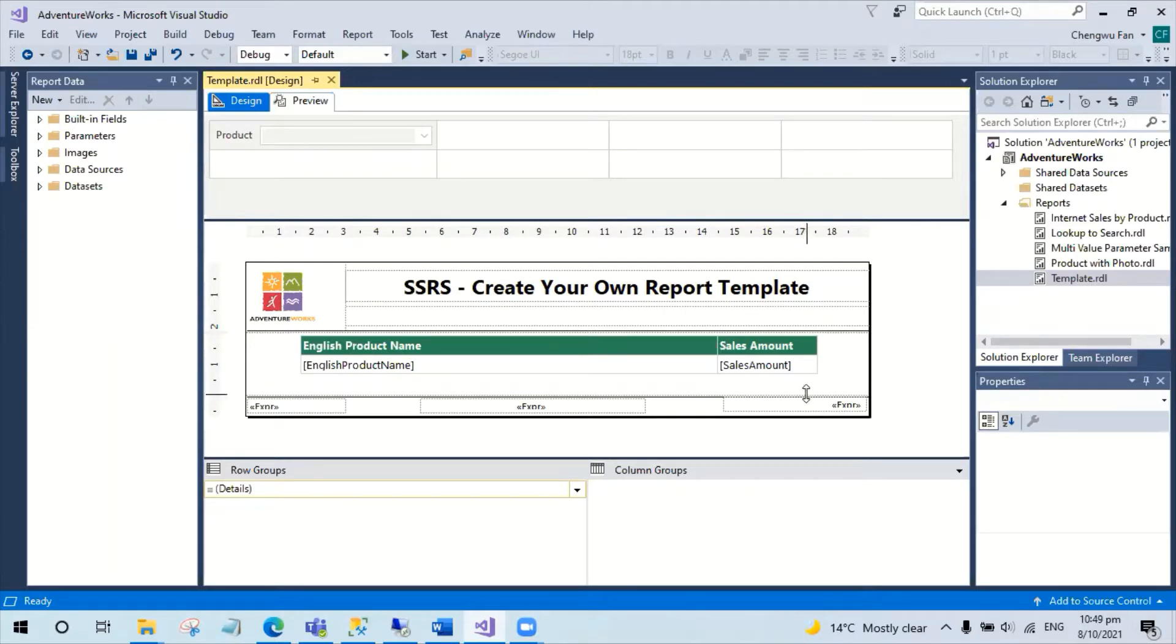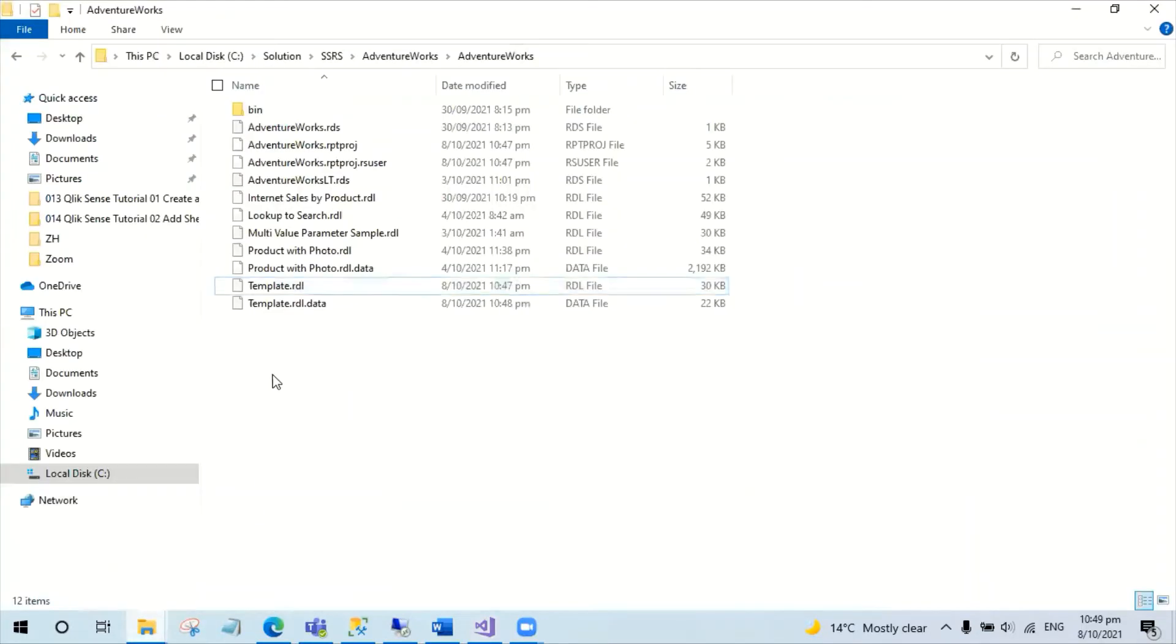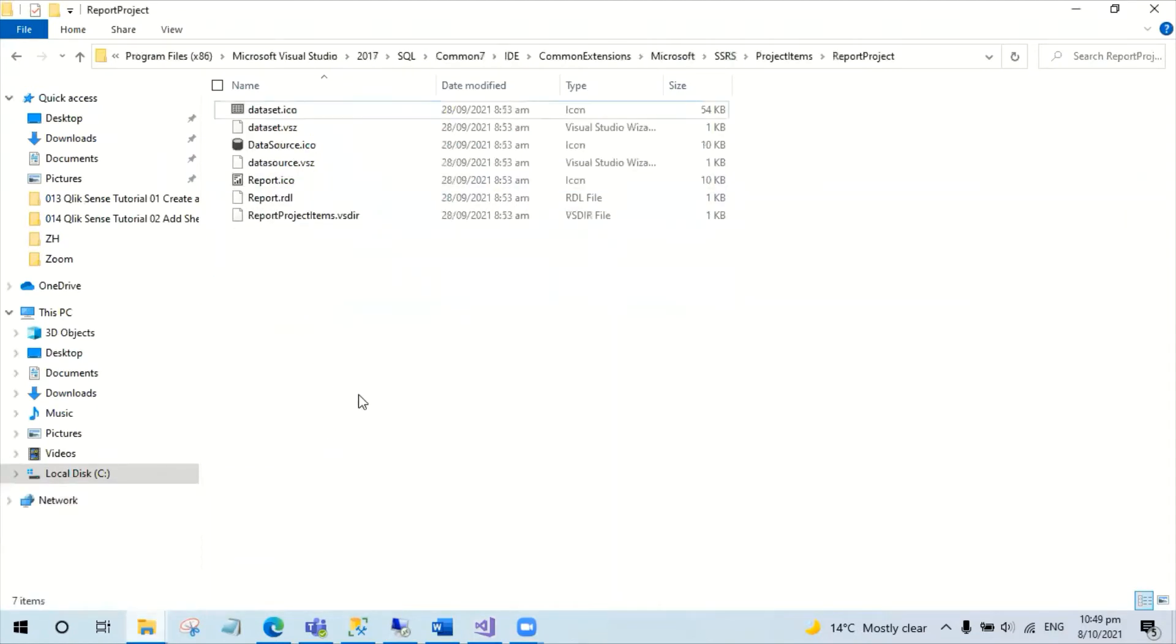What you could do is copy the RDL file from your working folder to the Visual Studio's Report Project folder.